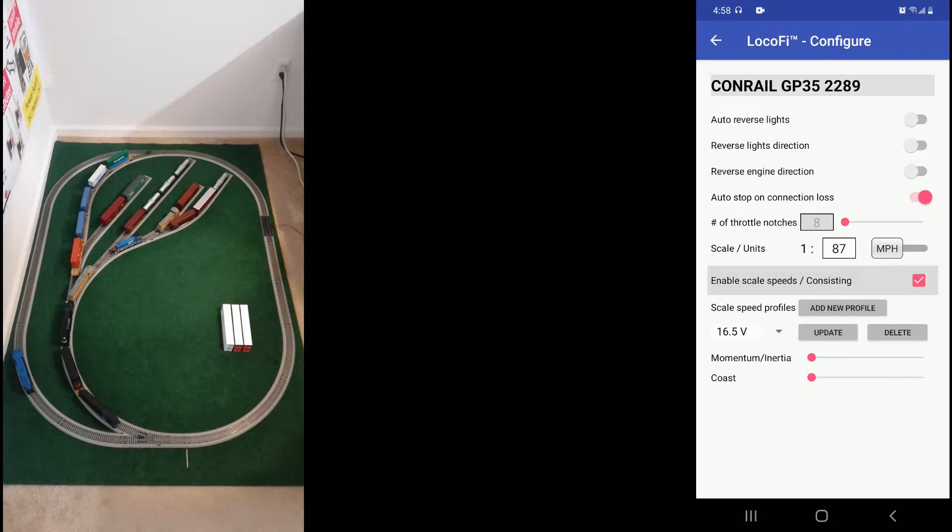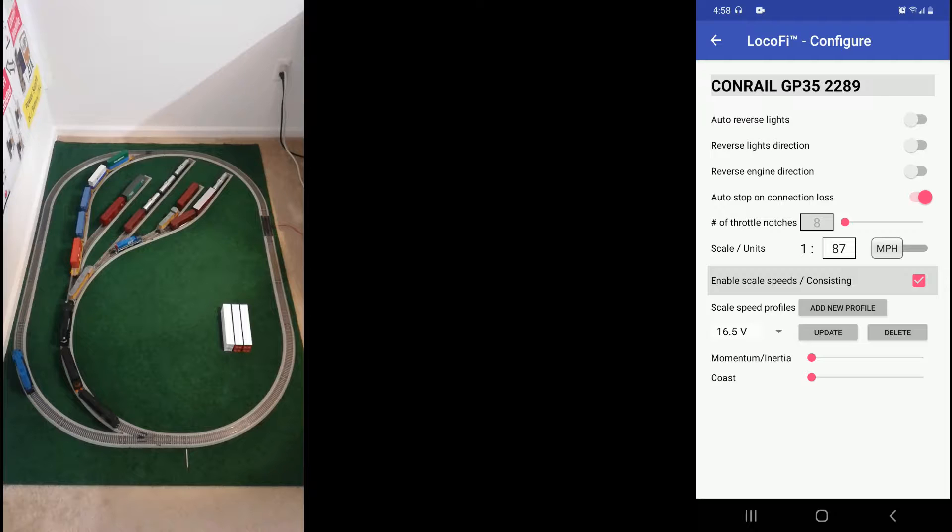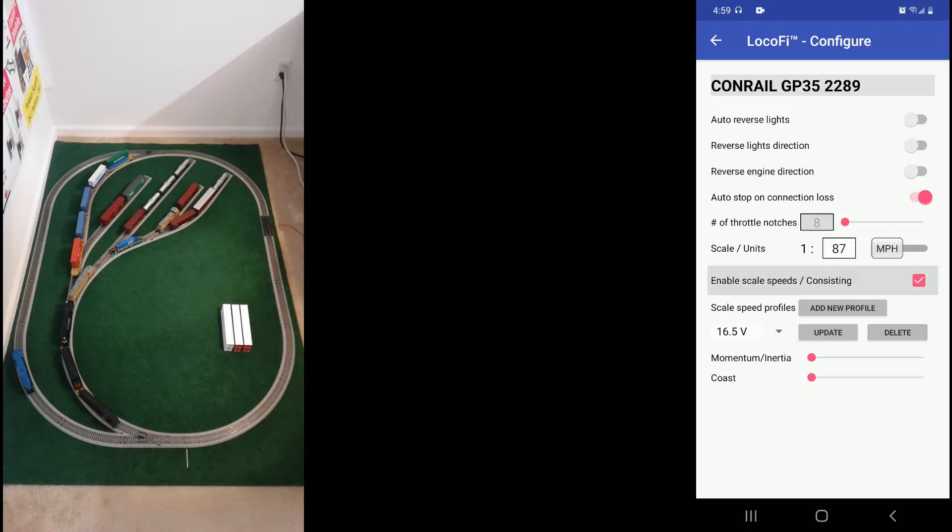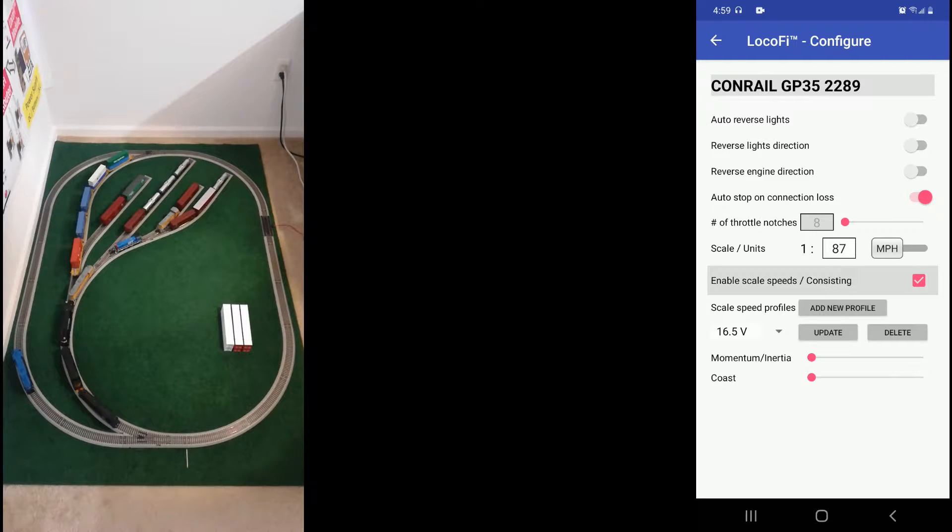Now that we have consisting enabled and a speed profile defined, it's time to add this loco to the consist.